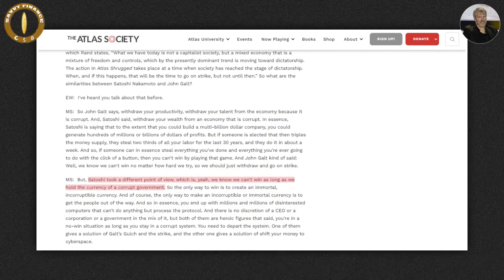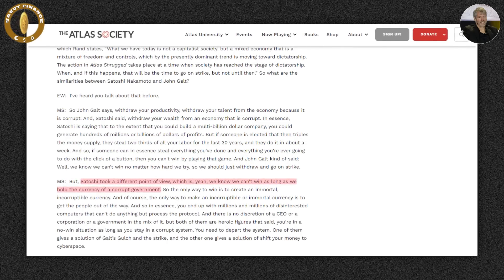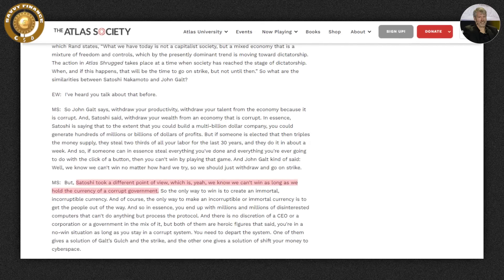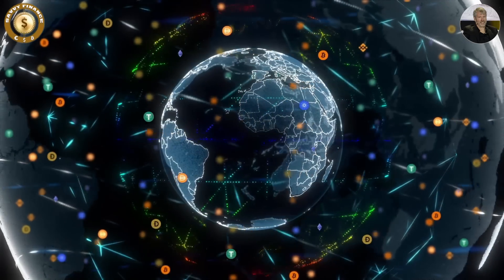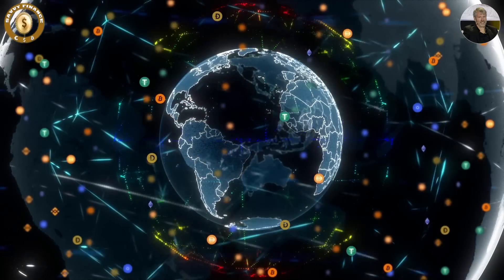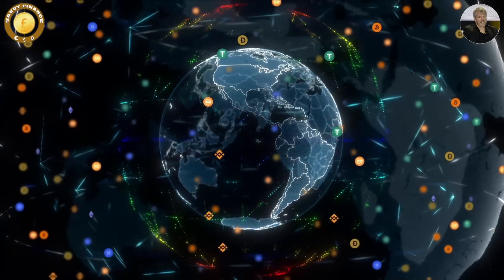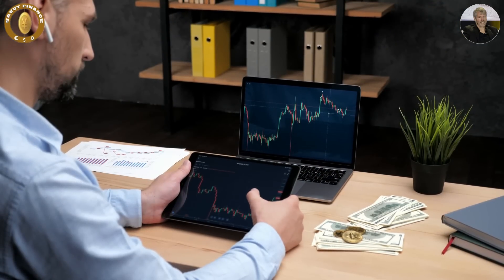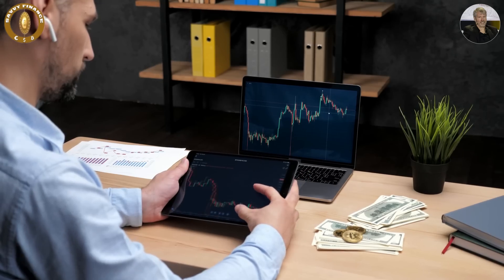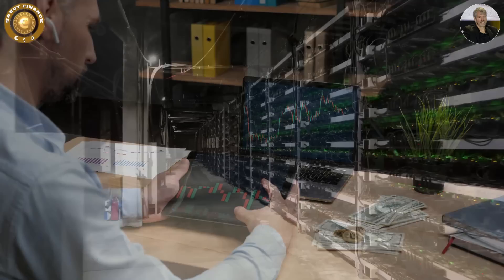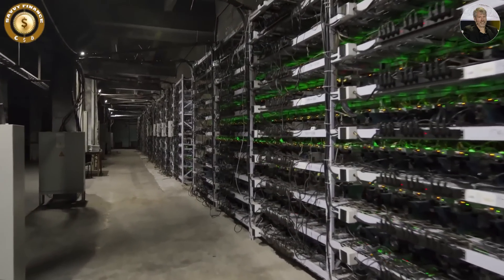Satoshi took a different point of view from John Galt, who said we know we can't win no matter how hard we try, so we should just withdraw and strike. Satoshi said we know we can't win as long as we hold the currency of a corrupt government. So the only way to win is to create an immortal, incorruptible currency. And the only way to make an incorruptible or immortal currency is to get the people out of the way — ending up with millions of disinterested computers that can do nothing but process the protocol.